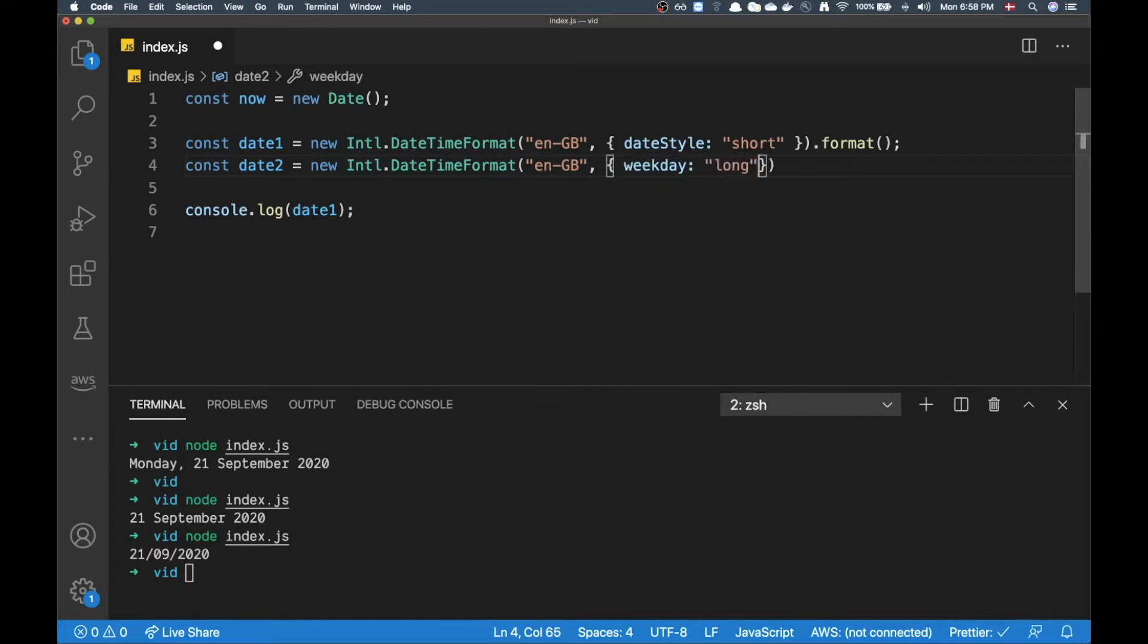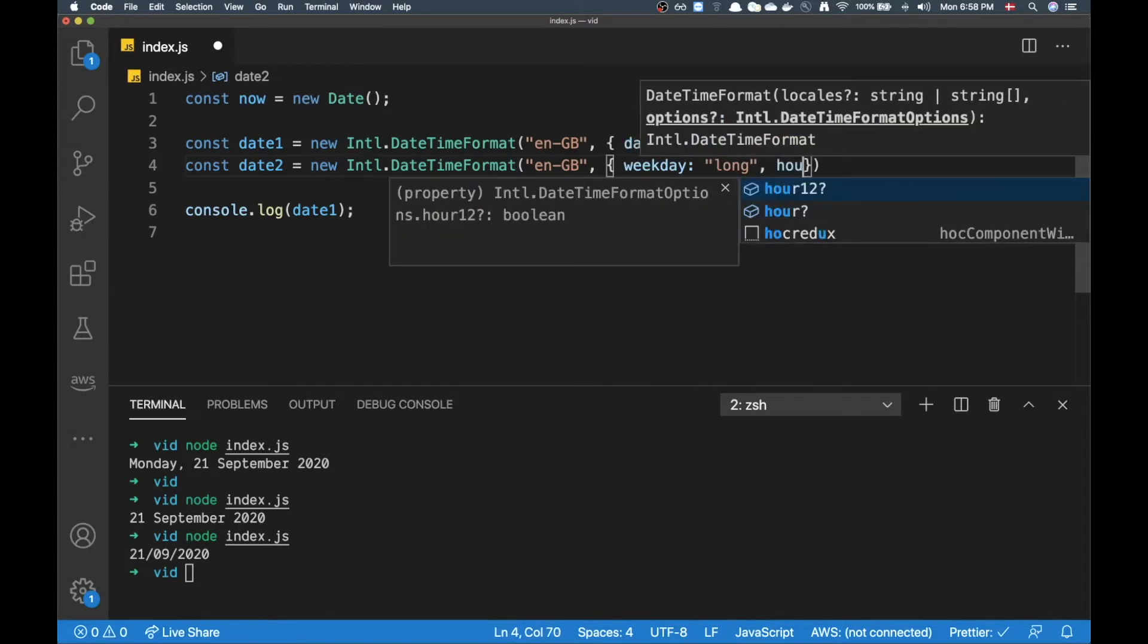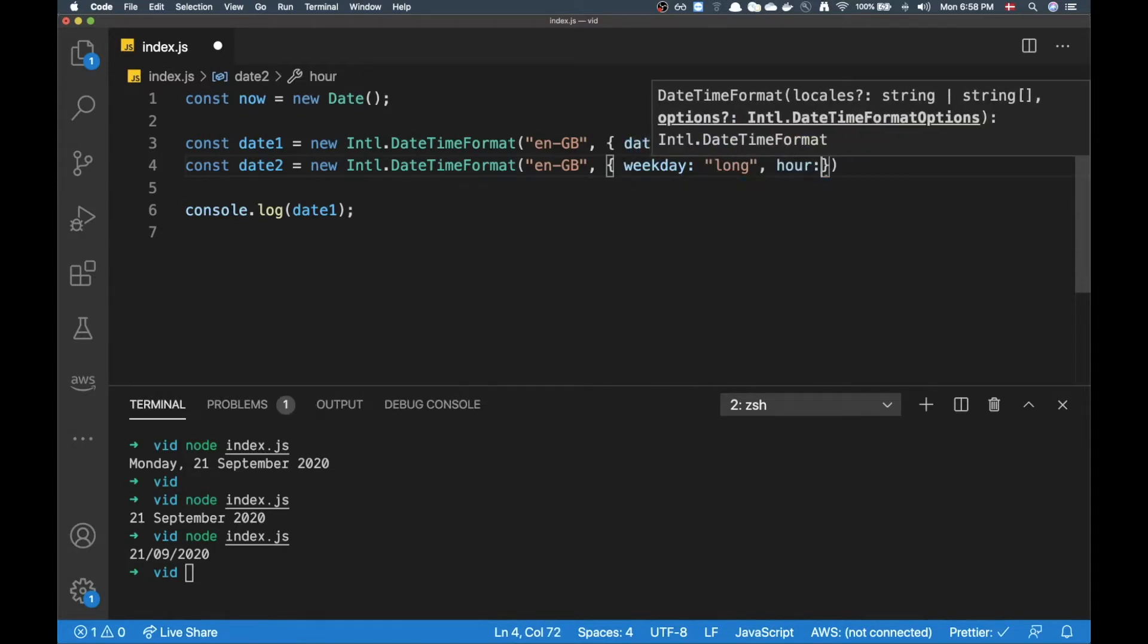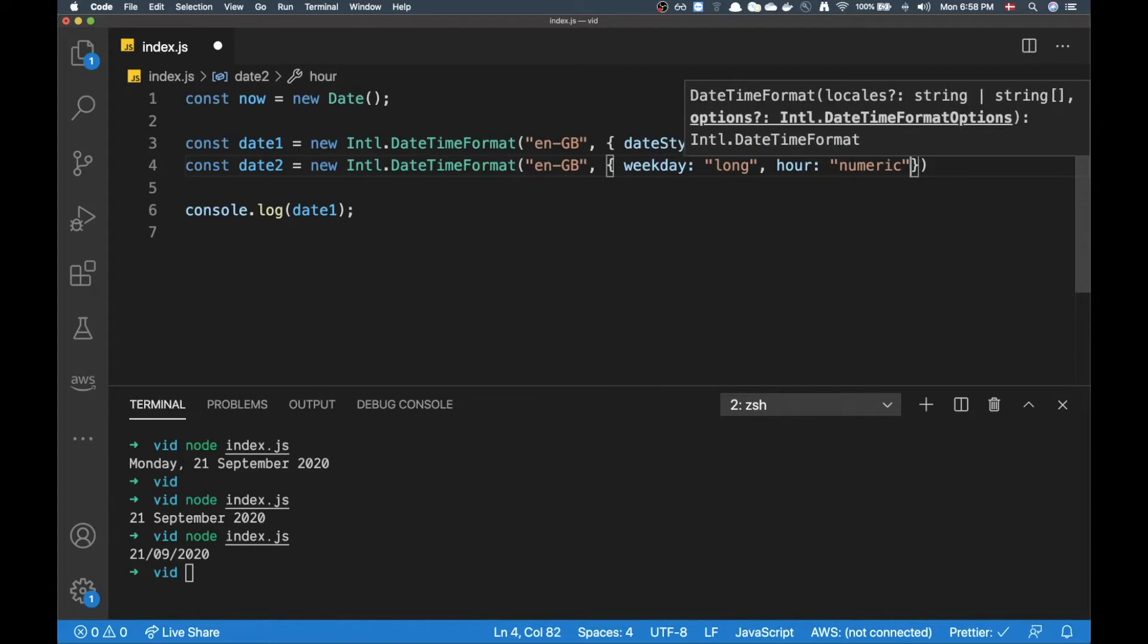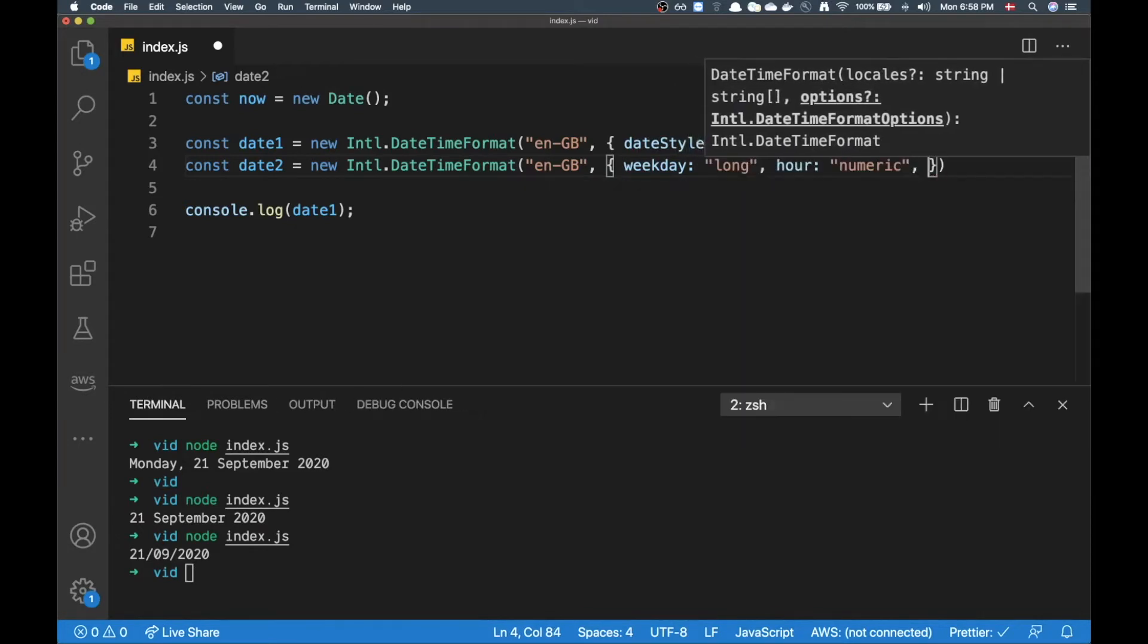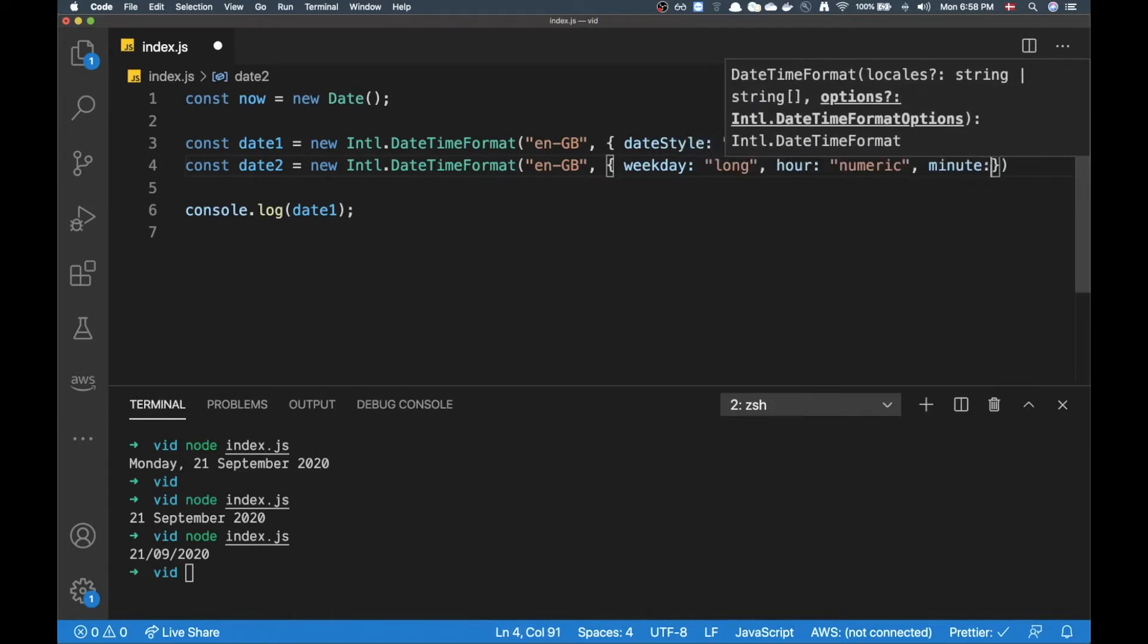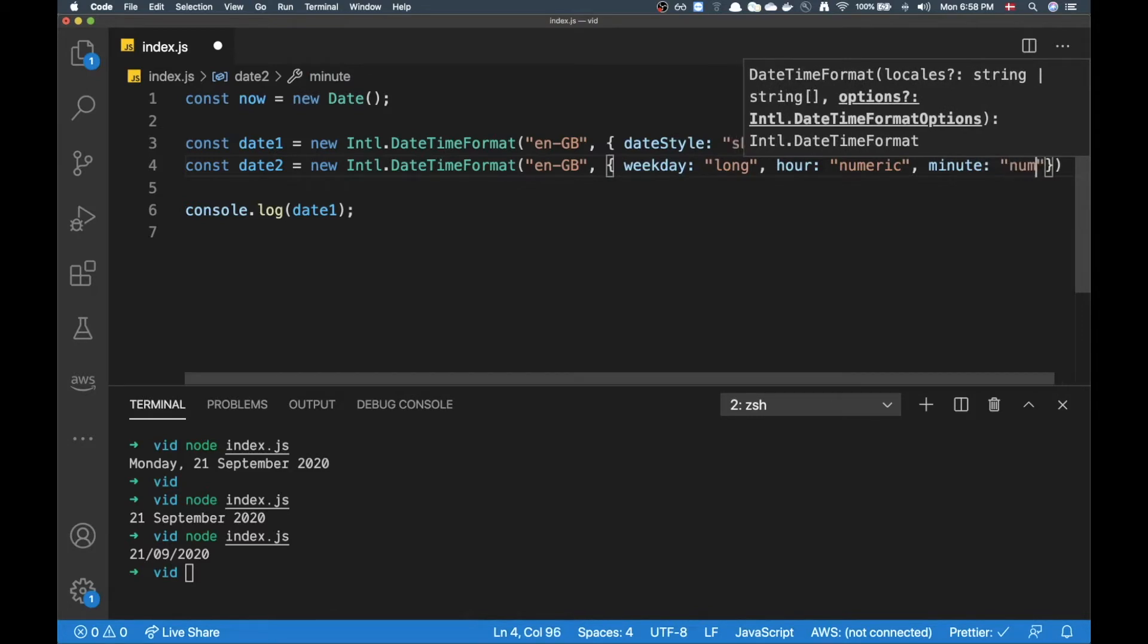Instead of putting dateStyle we can be a little more specific and add in stuff like weekday - say I want the whole weekday I can add in 'long'. I also want some time on it so I can add an hour and I want that as numeric, and I can even add in minute as well.